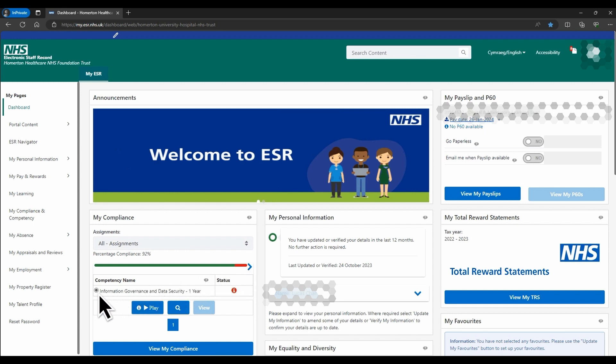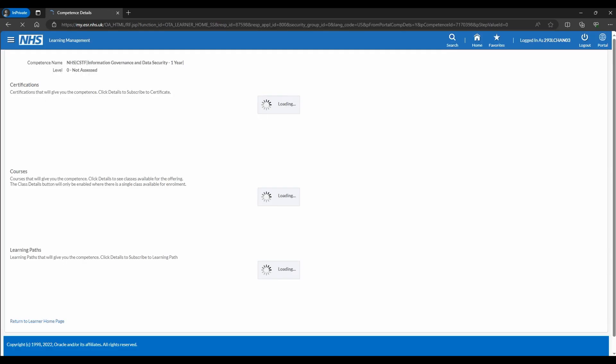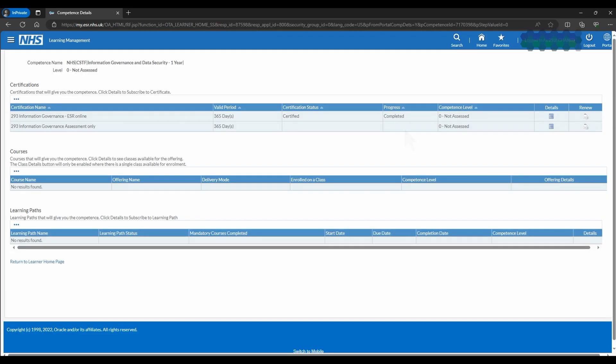Select an outstanding competency by clicking the circle on the left, and then the magnifying glass button. In the progress column, you can see which elements of the competency you haven't completed.